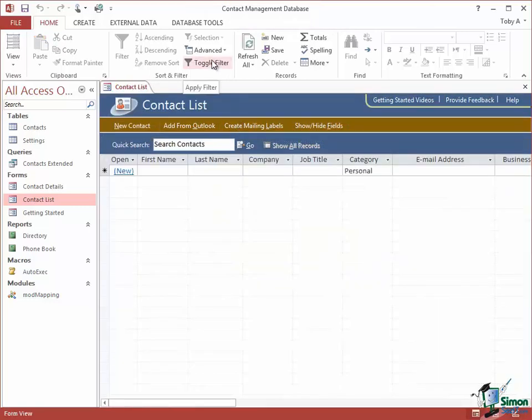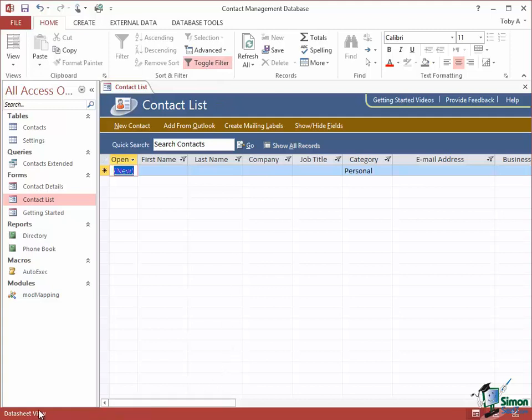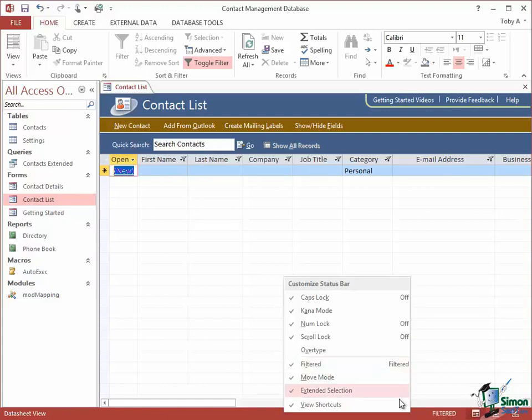Toggle Filter is now available as an option. It's enabled. So if I click on Toggle Filter, look at the status bar, it's still empty. Go back into Customizing and now check on Filtered and you'll see the word Filtered appeared.